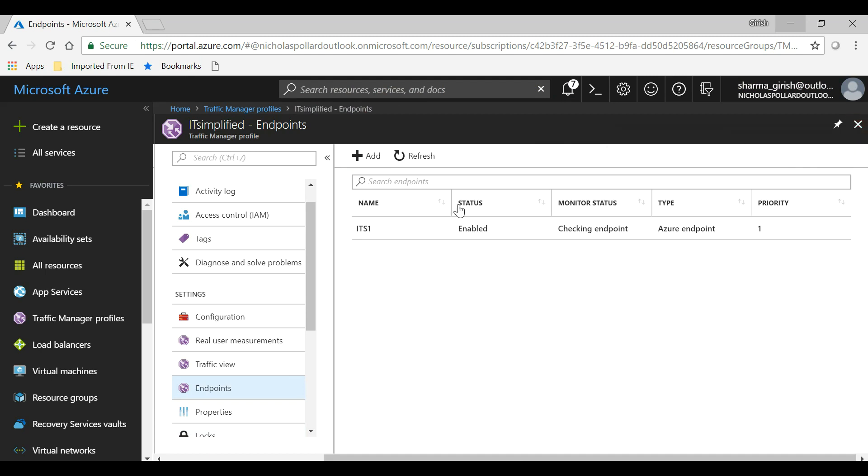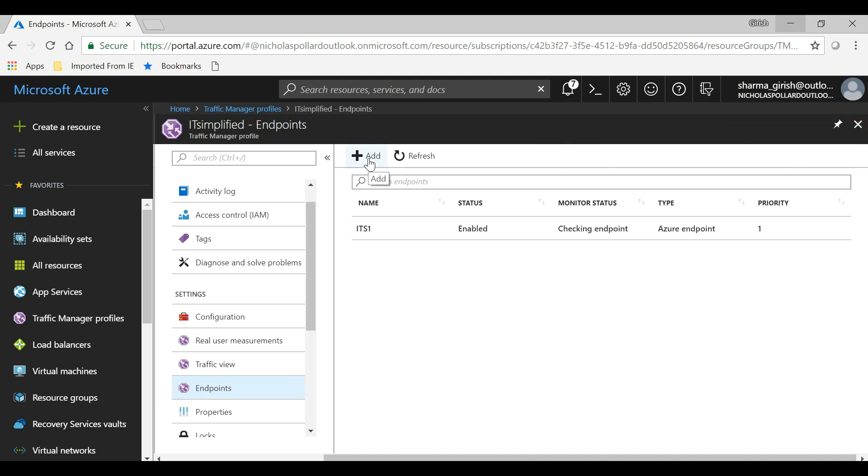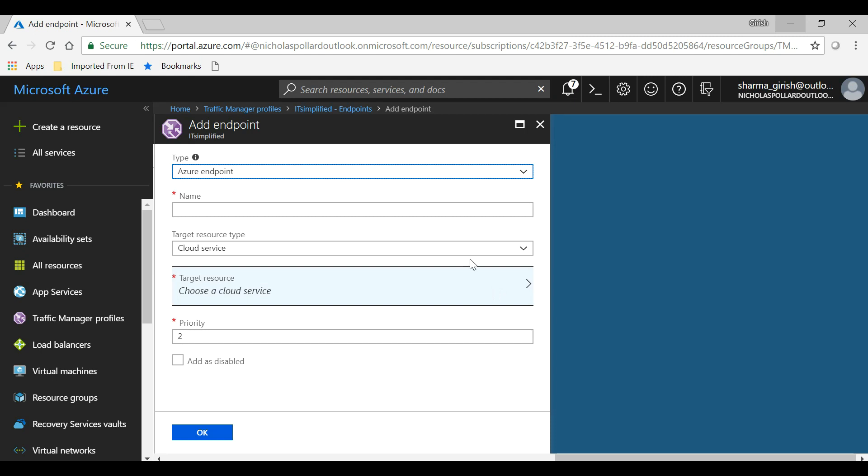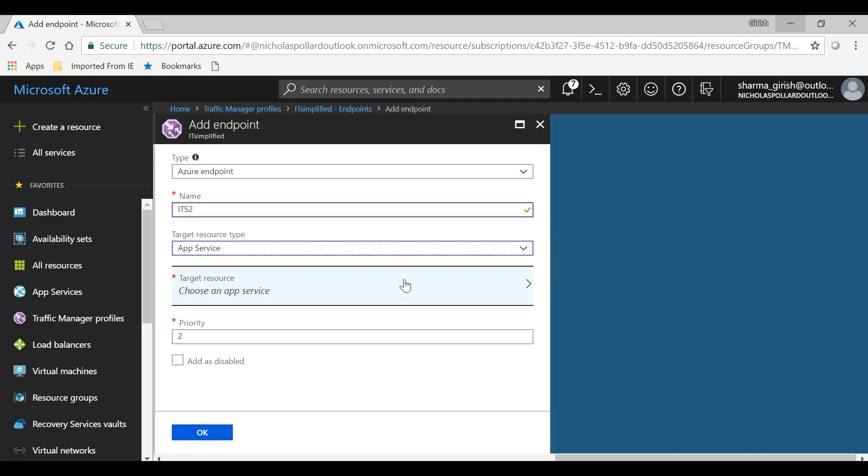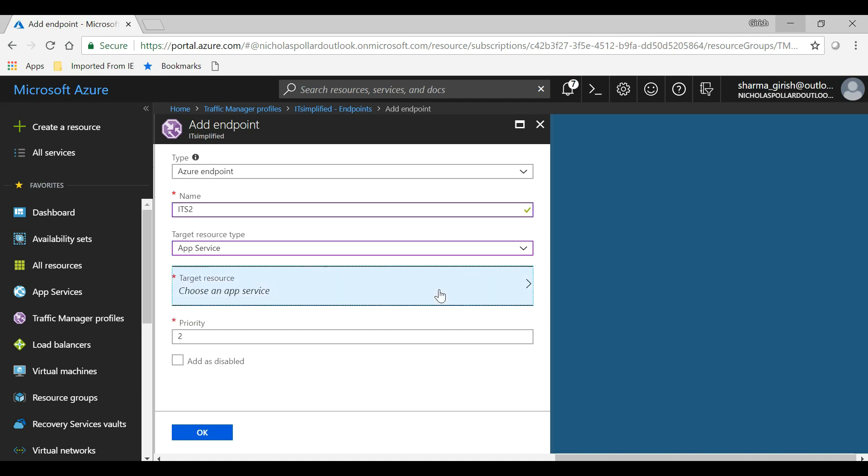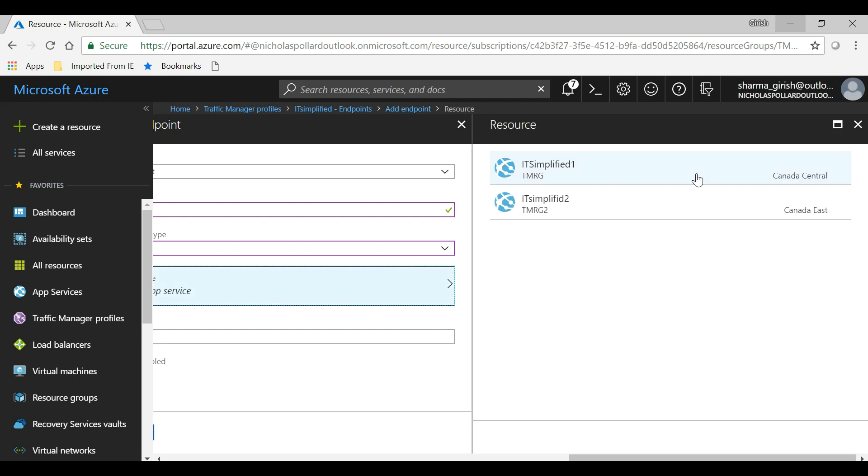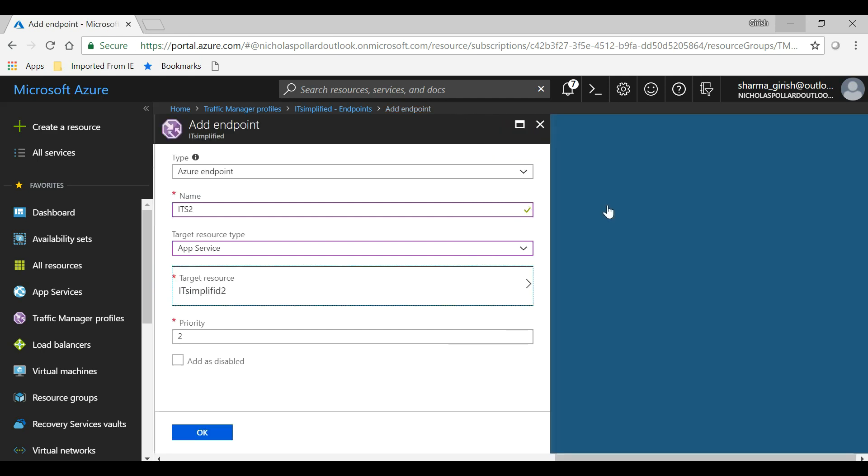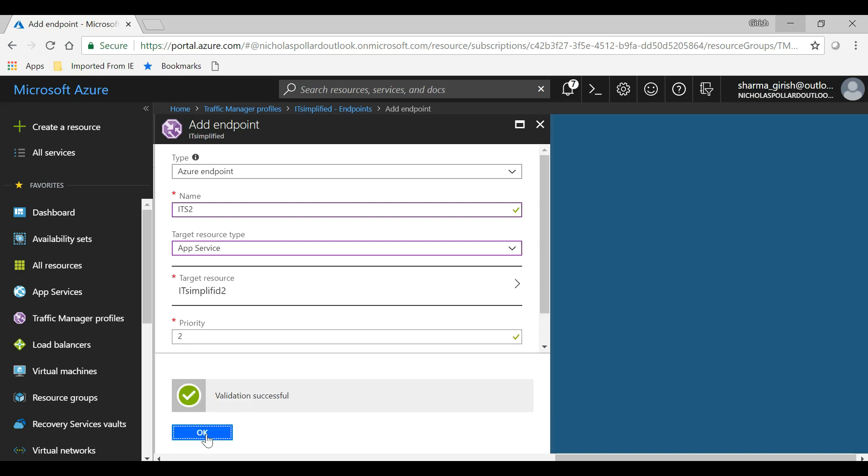Okay, with this created, let's go to the second endpoint. We'll do the same way. We'll name it IT Simplified 2, pick App Services, and the target resource, I'm going to pick IT Simplified 2. I'll make this priority two because I want the traffic to go here at the second place in case the first is not available. Click on OK.